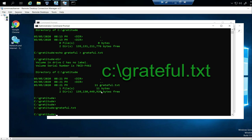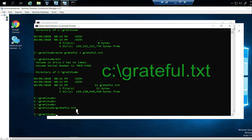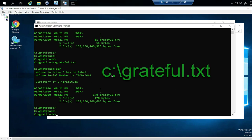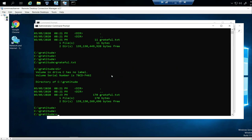You can see the file size has changed — it was 11 bytes before, and now after adding text, if I run DIR again you can see the file size has increased. I'm going to type CLS, which clears the screen.